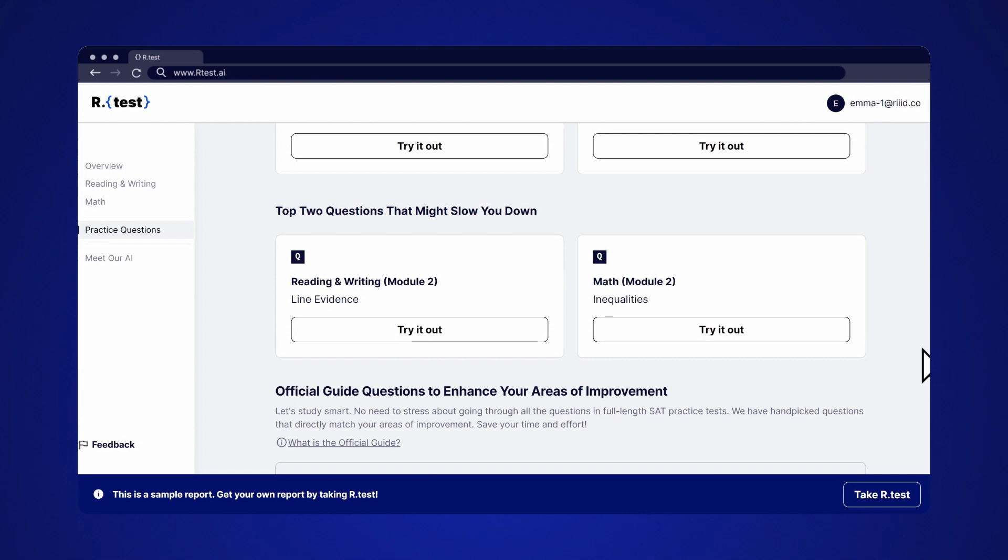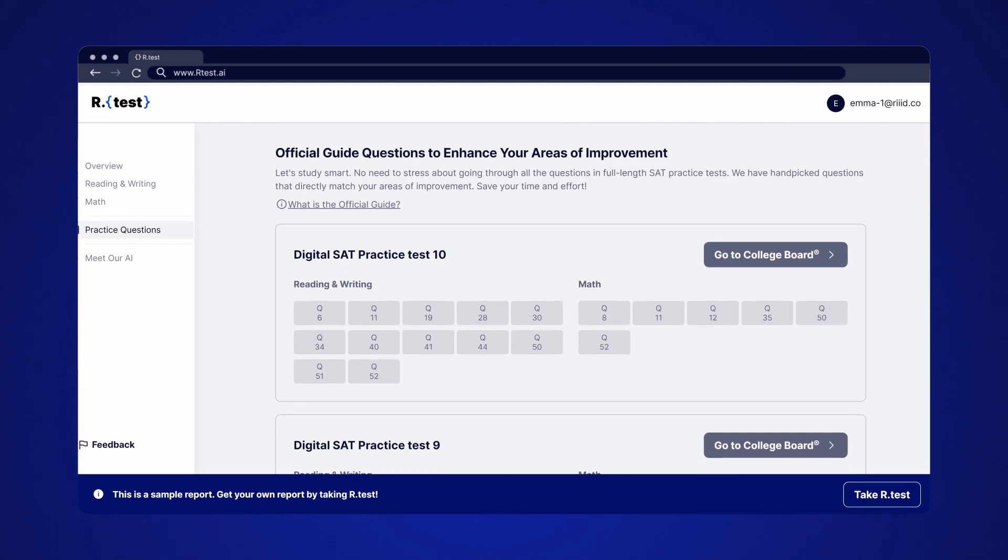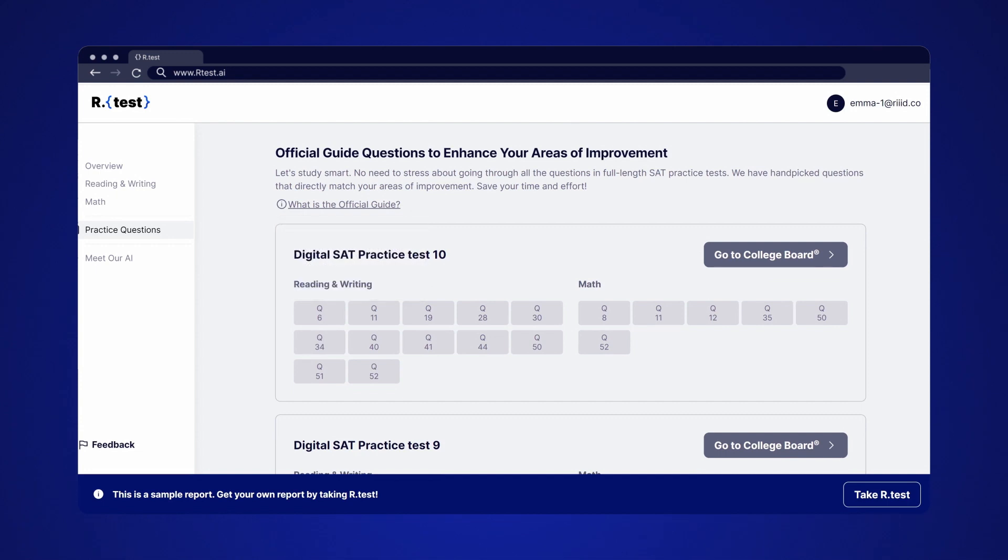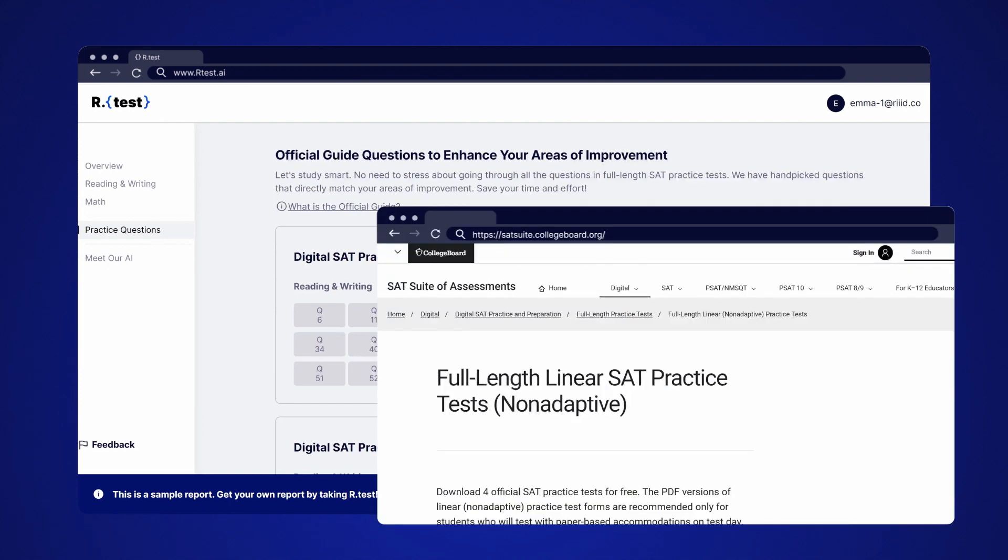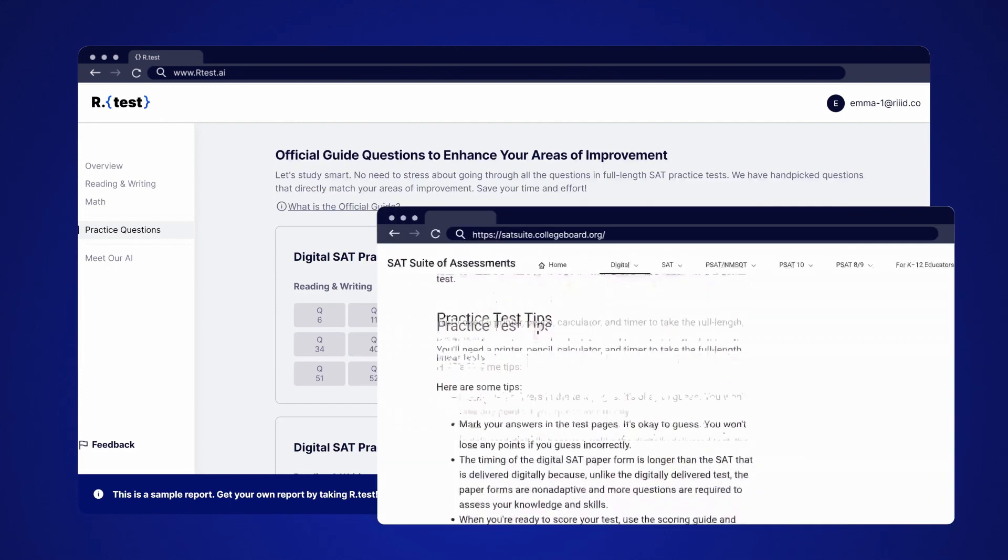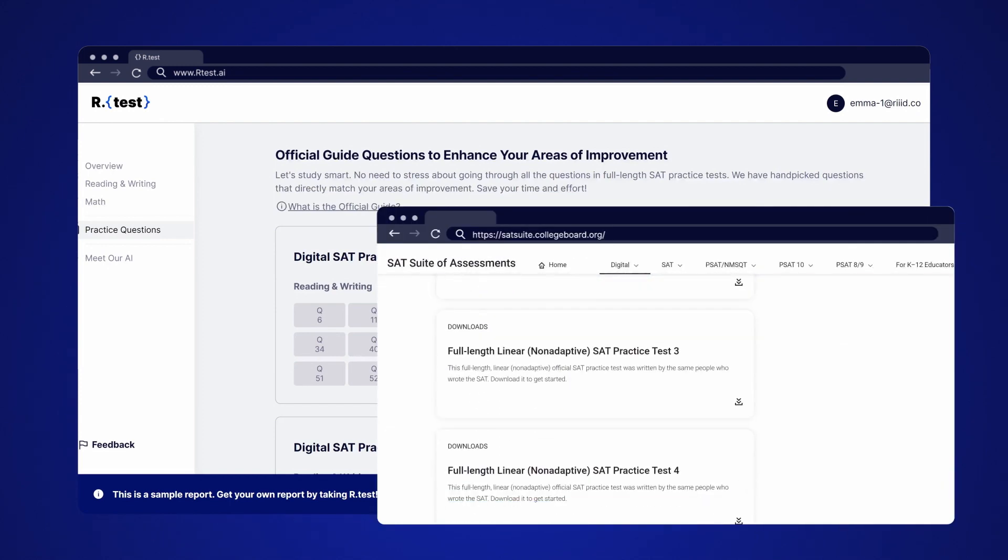The last part recommends more questions from the College Board's official practice tests. Students are told that they should go through these sets but let's admit it, that would take quite a while. Instead, go through the AI recommended questions that directly match your areas of improvement. You can click Go to College Board to download the question packs right away.